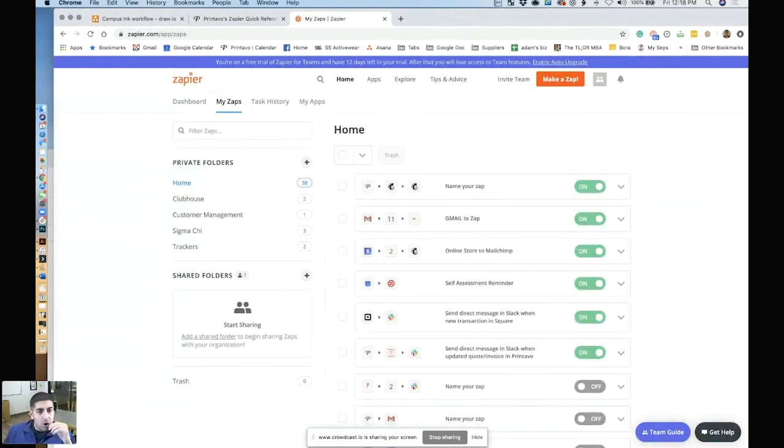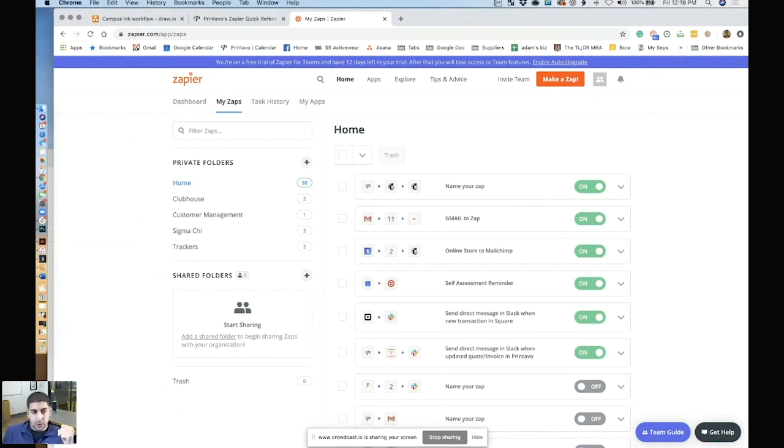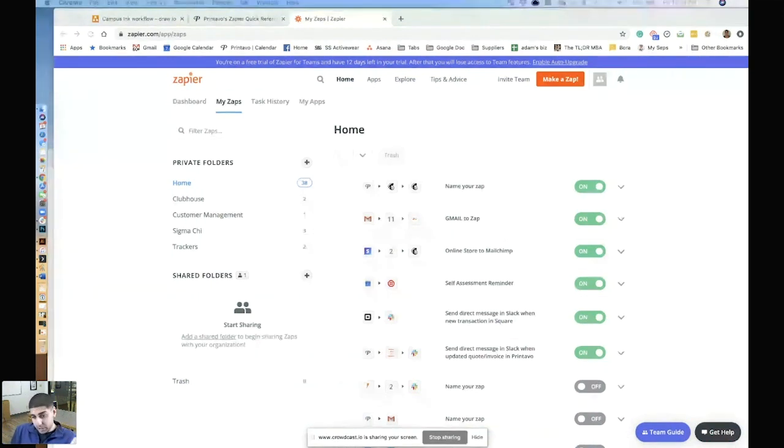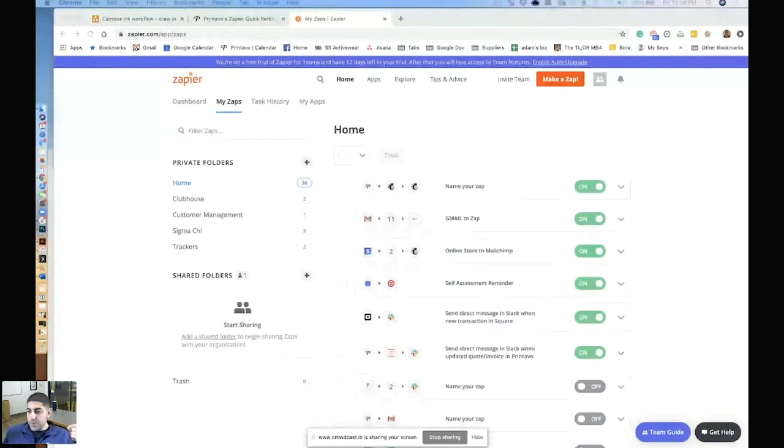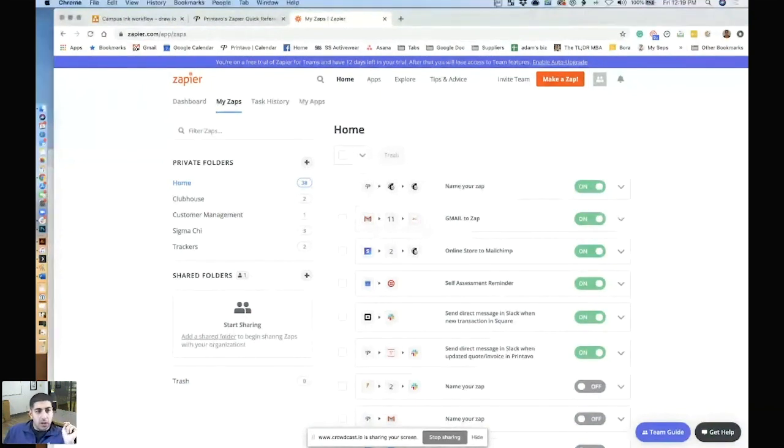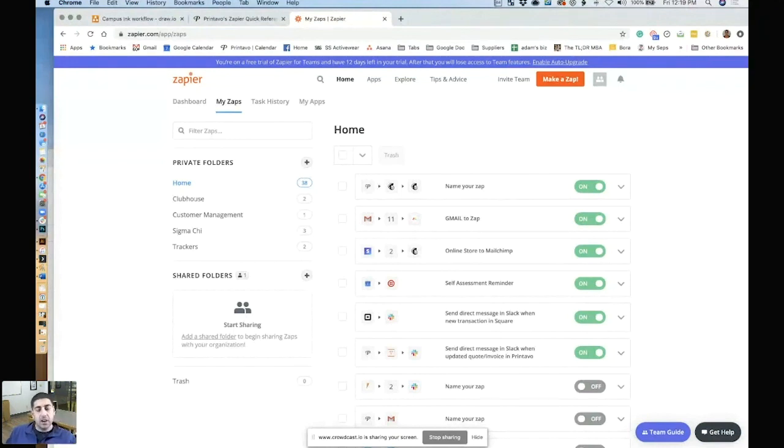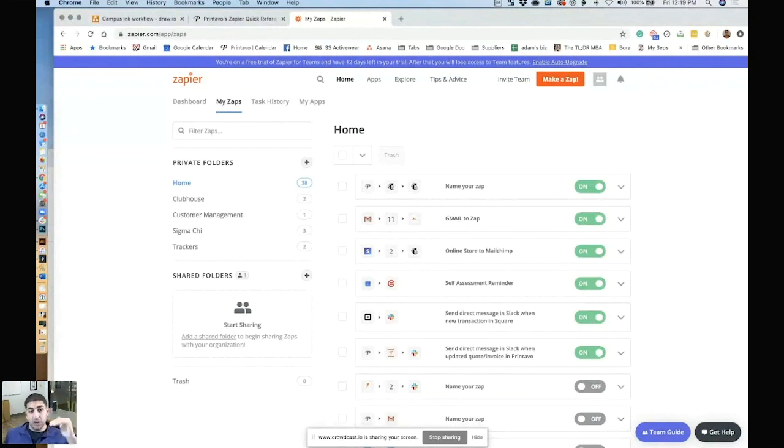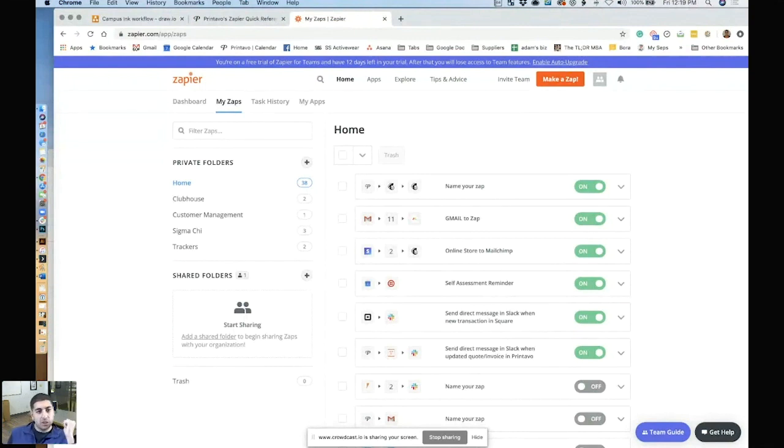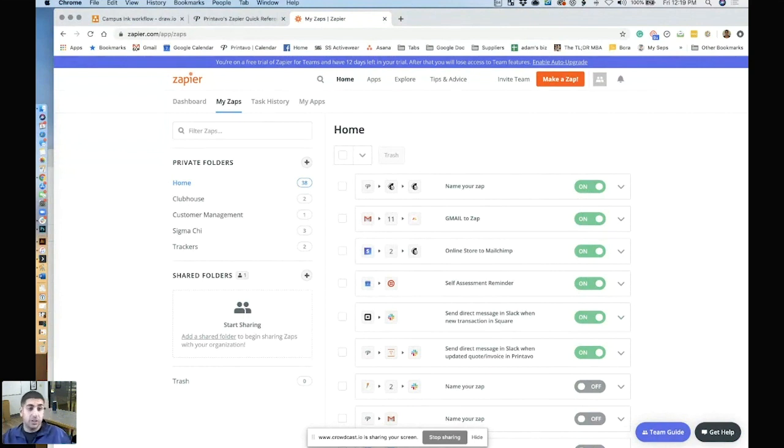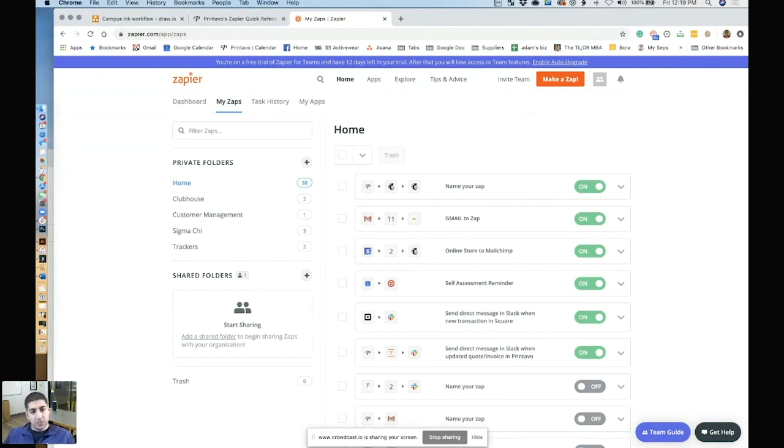So with Zapier, there's basically two major functions. The first function is going to be triggers. The second function is going to be an action. What's awesome is Luke from Printavo made a guide for everyone that he just put in the chat where you can see the documentation for all of the triggers and actions. So trigger is going to react. Basically, it's going to be what the trigger is, and then the action is what's going to happen after that. So every single Zap is always going to have a trigger and an action.